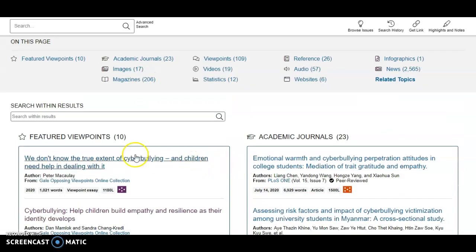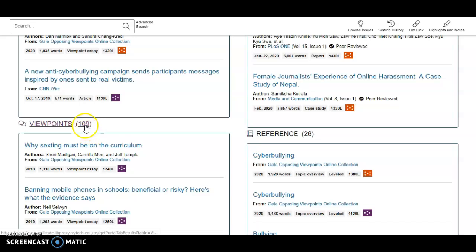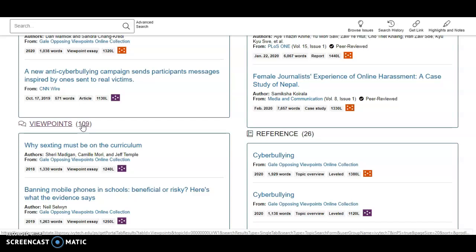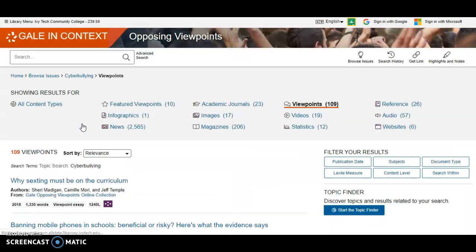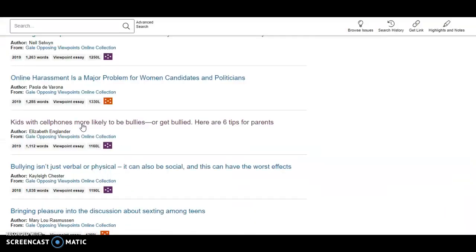Opinion pieces can be found under Feature Viewpoints or Viewpoints. You can select an article from the list or view all the articles in that category, where you'll find multiple points of view on the issue.